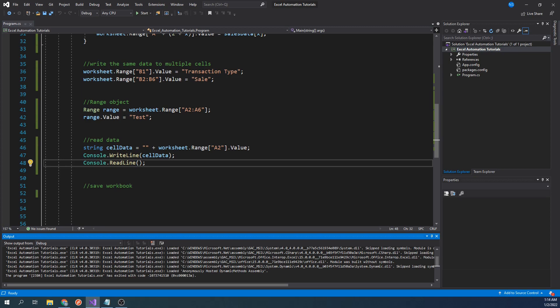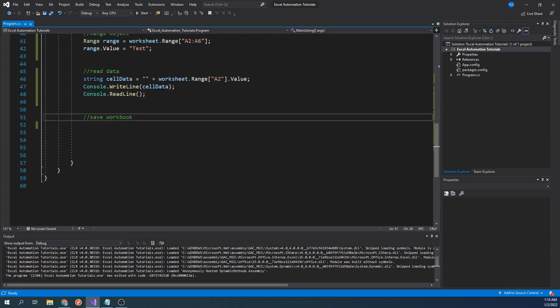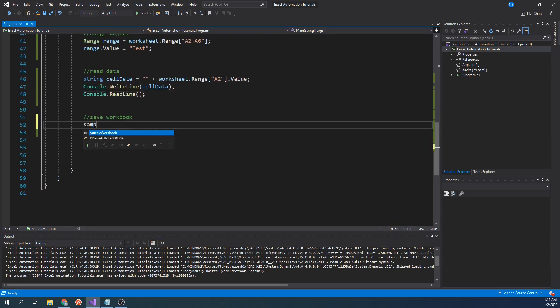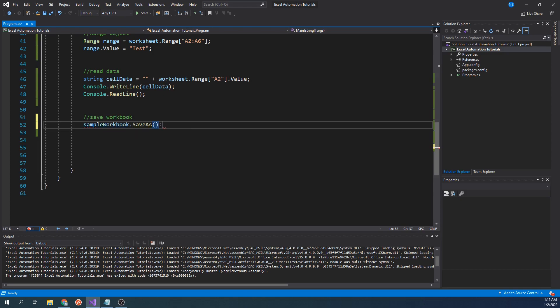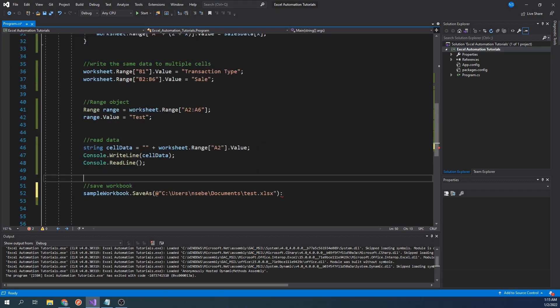Lastly, after working with our workbook, we will want to save it. Saving is very straightforward. To do this, we will type sample workbook dot save as, and we will pass in the saved path for the workbook we've created. Let's go ahead and run our code.